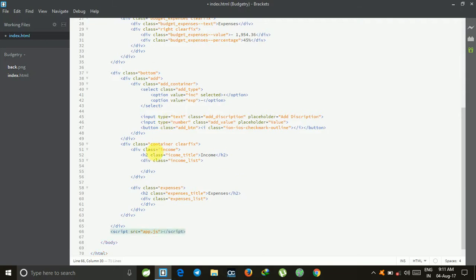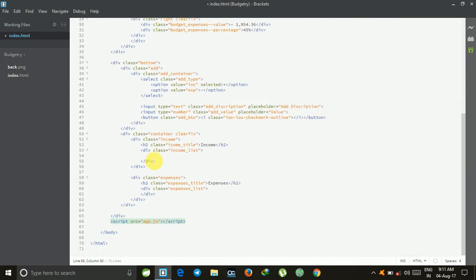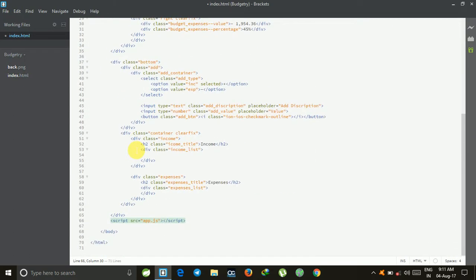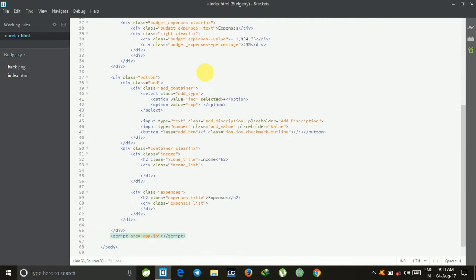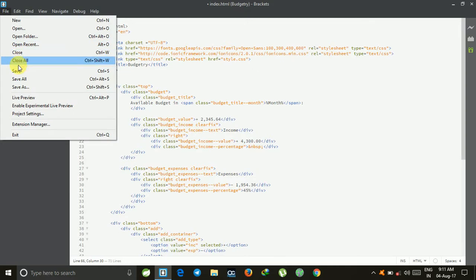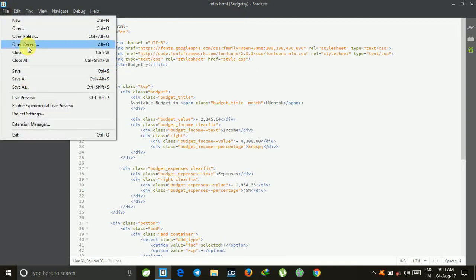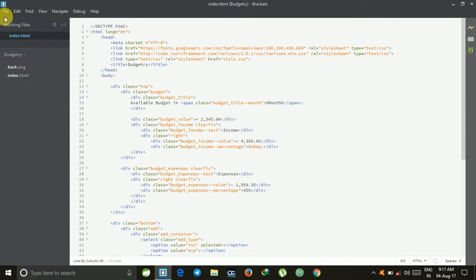We have completed the index file for the budgetary project. First, save this file. Now let's see what this is showing. Just click the live preview from here in the file section.